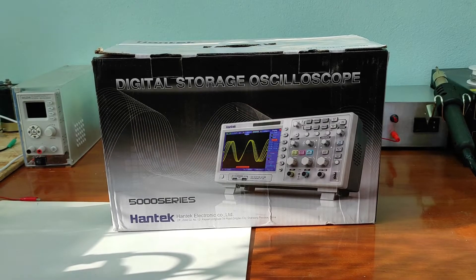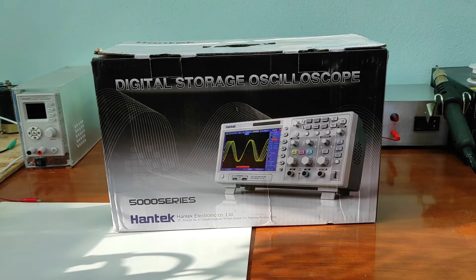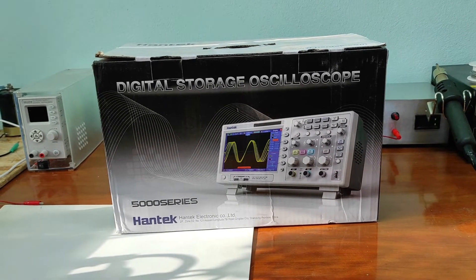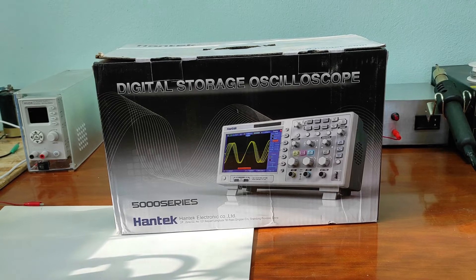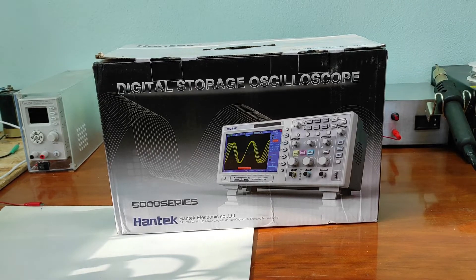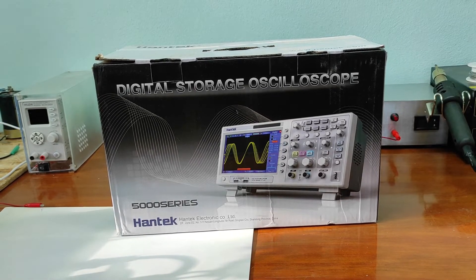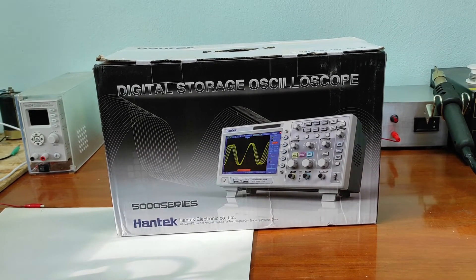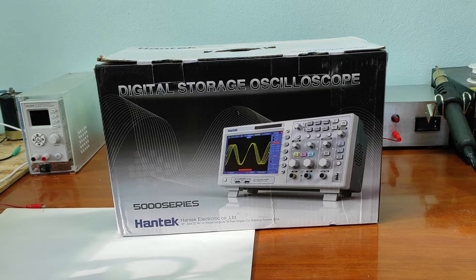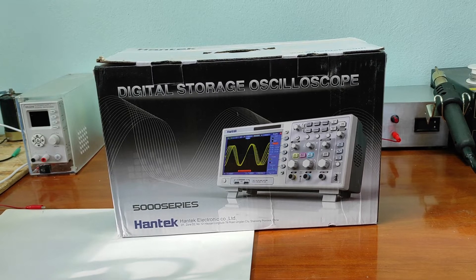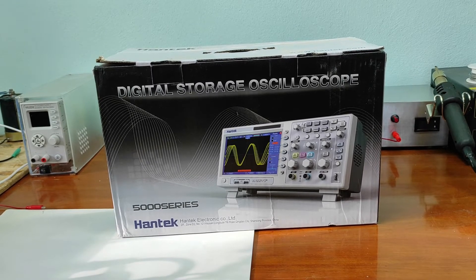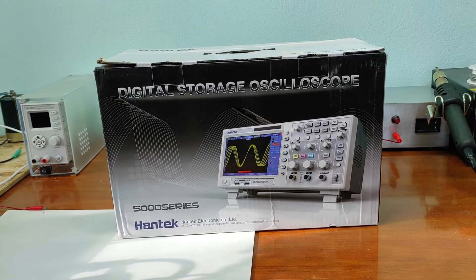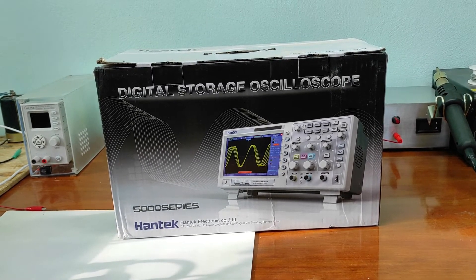Hello friends and welcome to my channel. In this video I will make unboxing and first impression about this entry-level beginners lab oscilloscope. Let's begin.